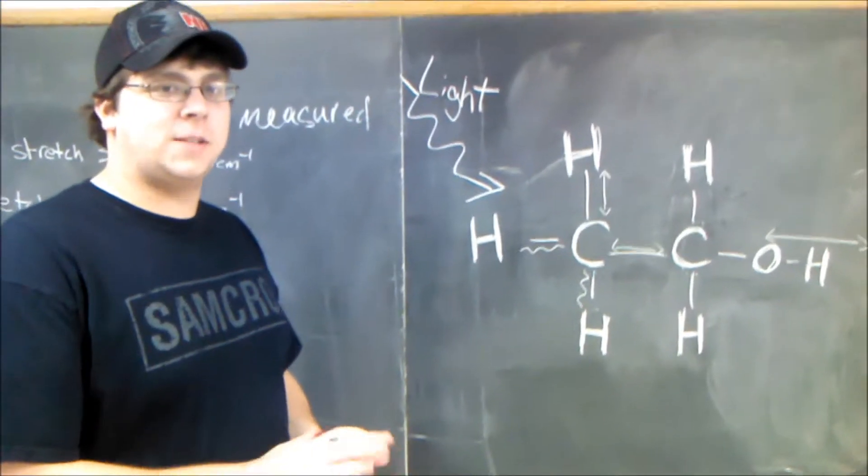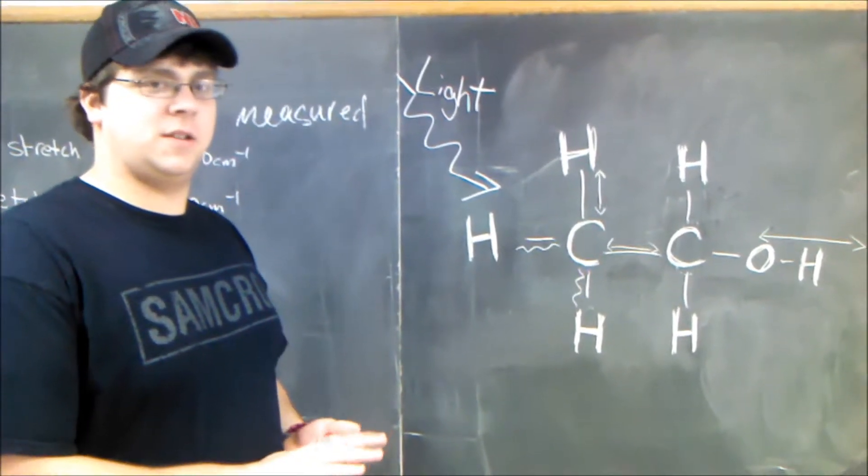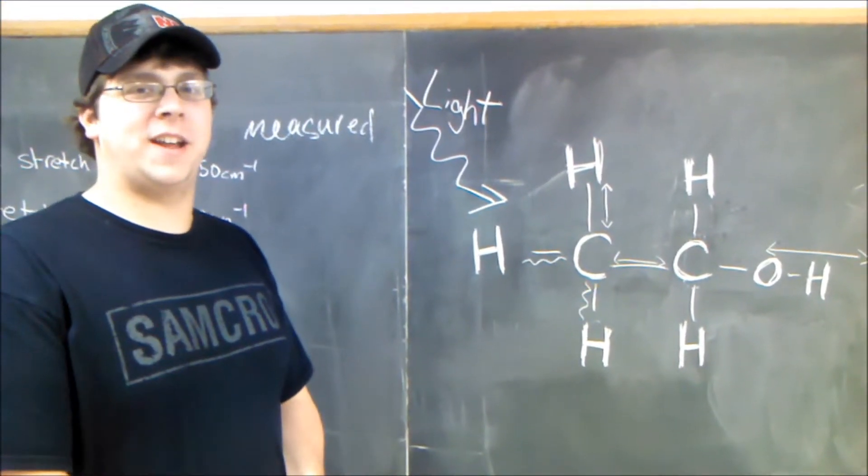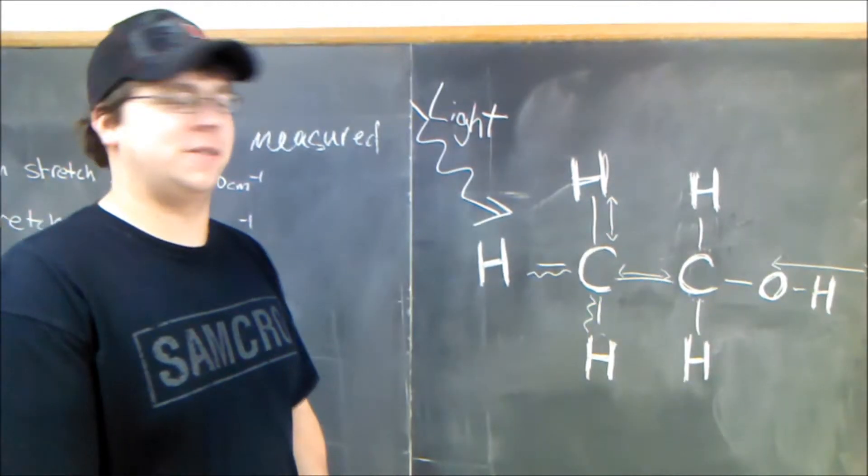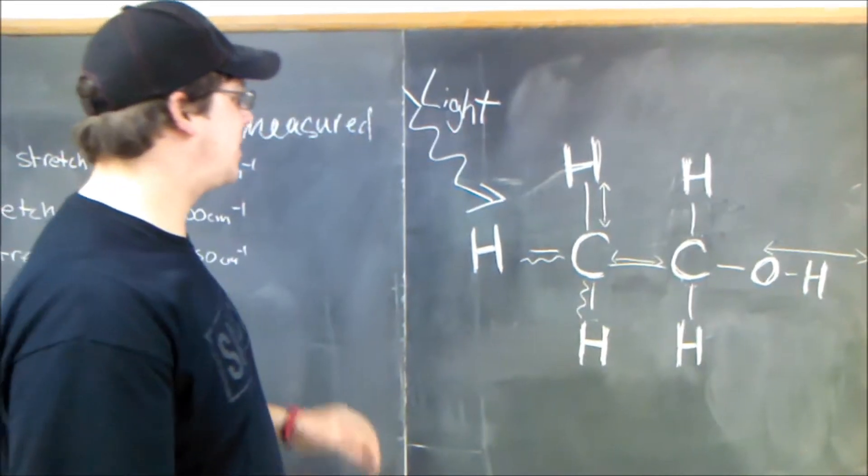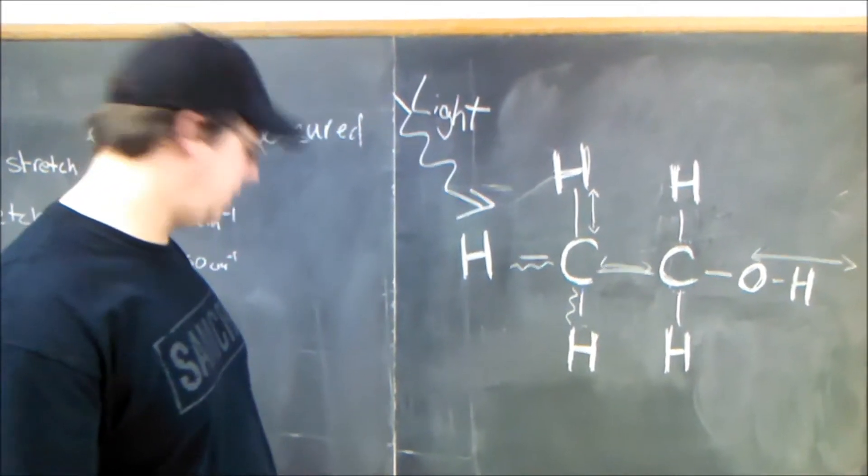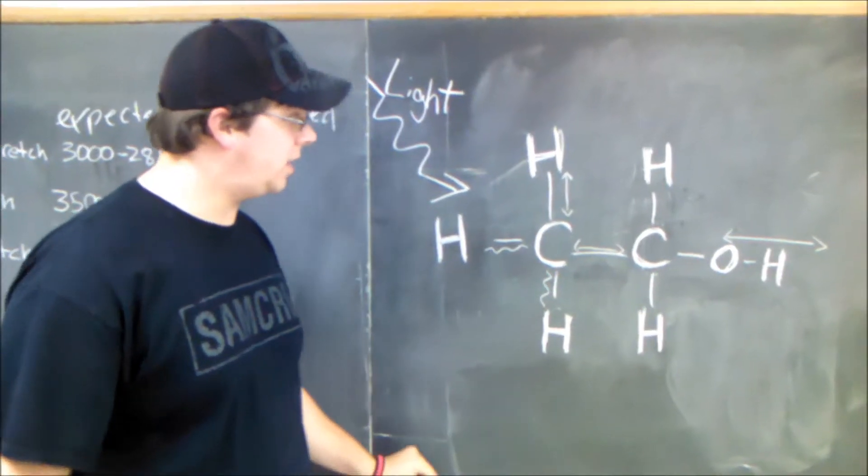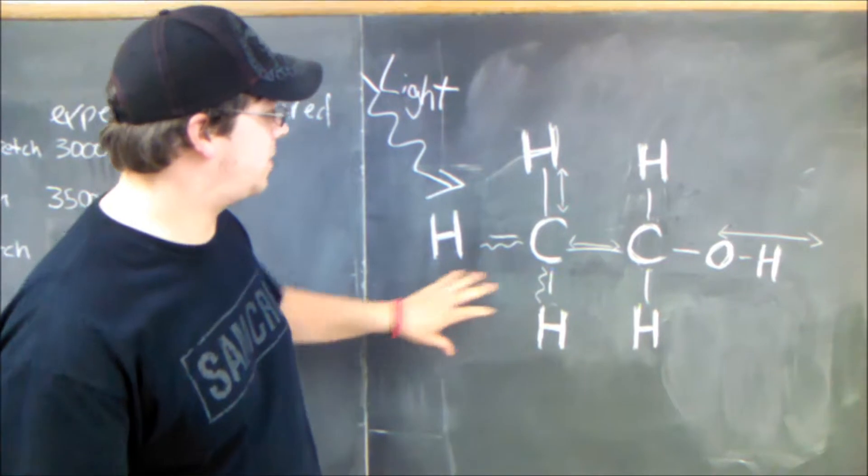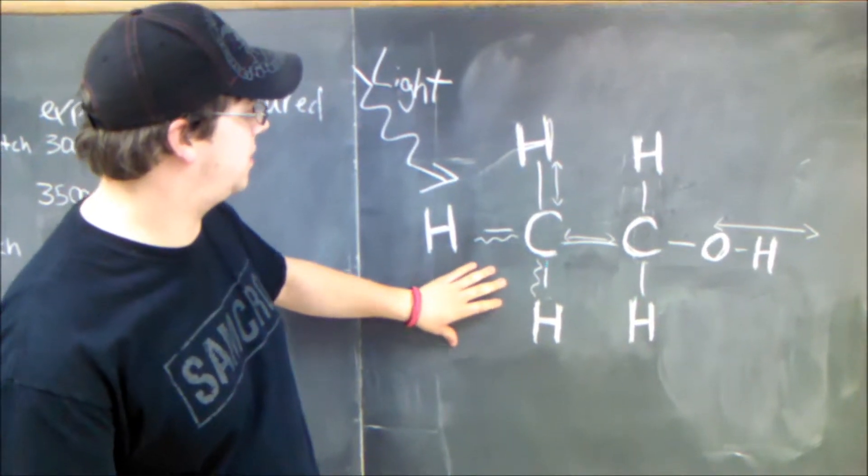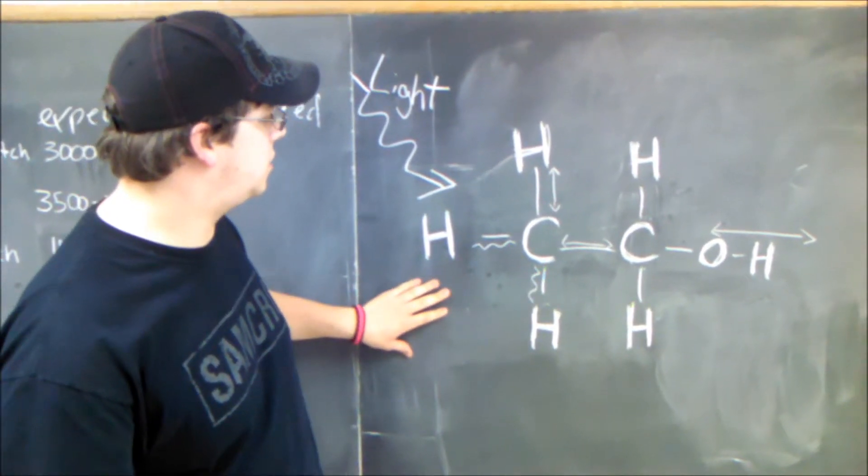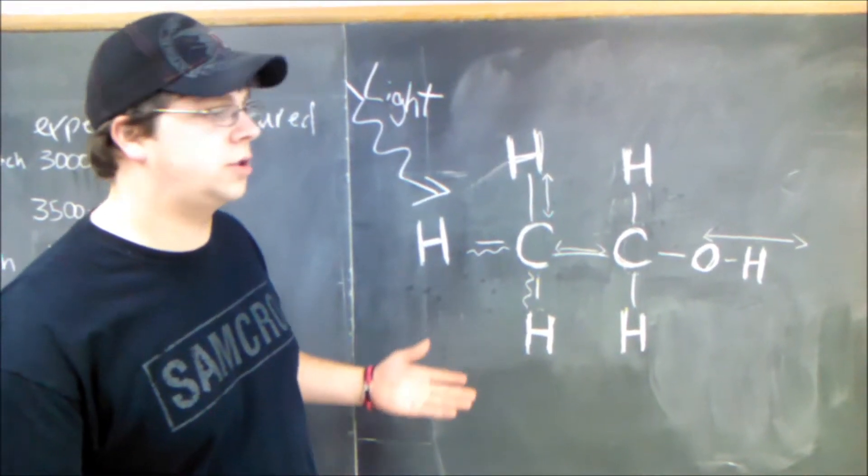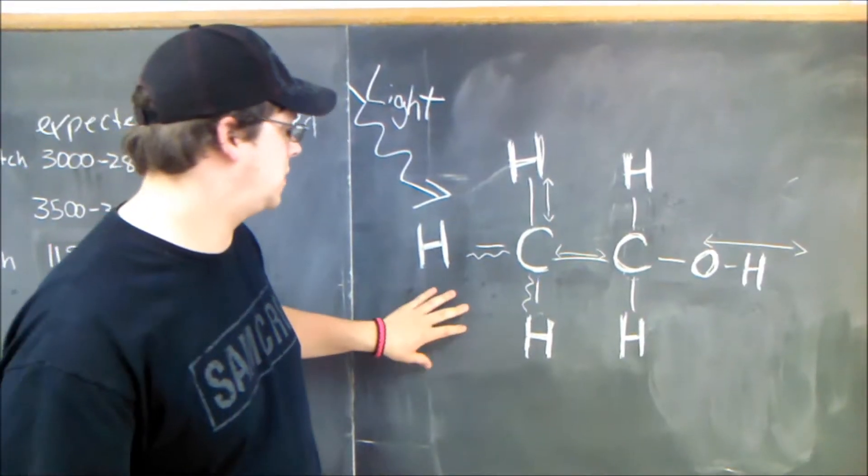I'm here to explain infrared spectroscopy to incoming organic chemistry students. Basically, infrared spectroscopy is used to identify structures or molecules.